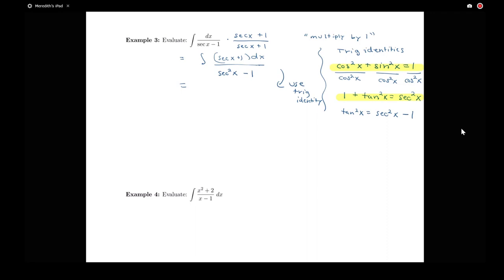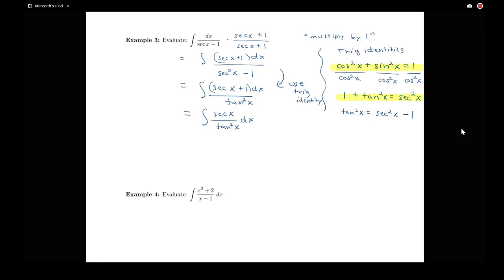A lot of what you'll notice as we get later into chapter 8 is that this section is introducing techniques we're going to see through basic examples, but we'll be incorporating these techniques into more involved examples later, such as using trig identities here. So I now have the integral of secant x plus 1 dx all over tangent squared x. I can split this into two pieces: the integral of secant x over tan squared x dx, plus the integral of 1 over tan squared x dx.